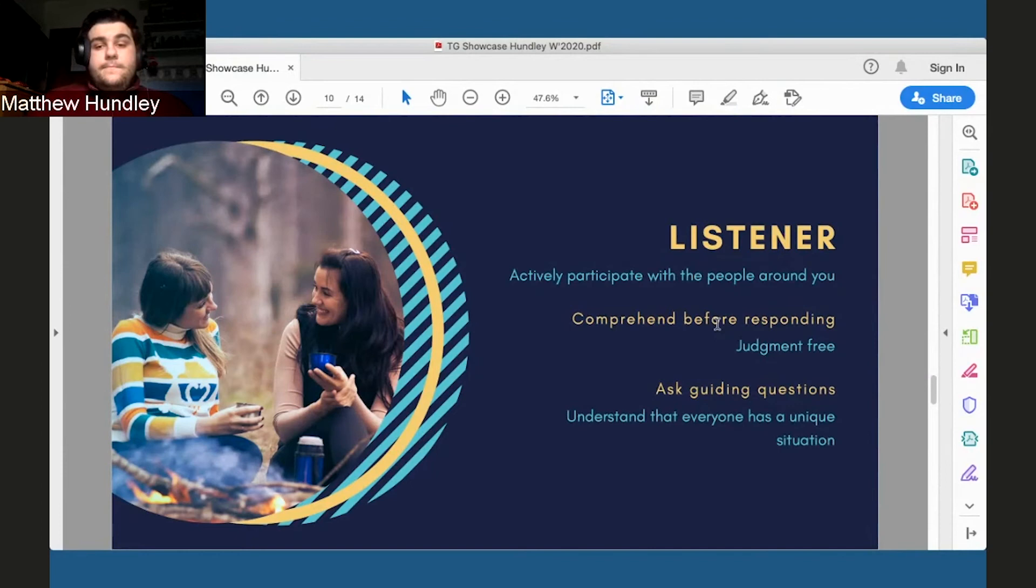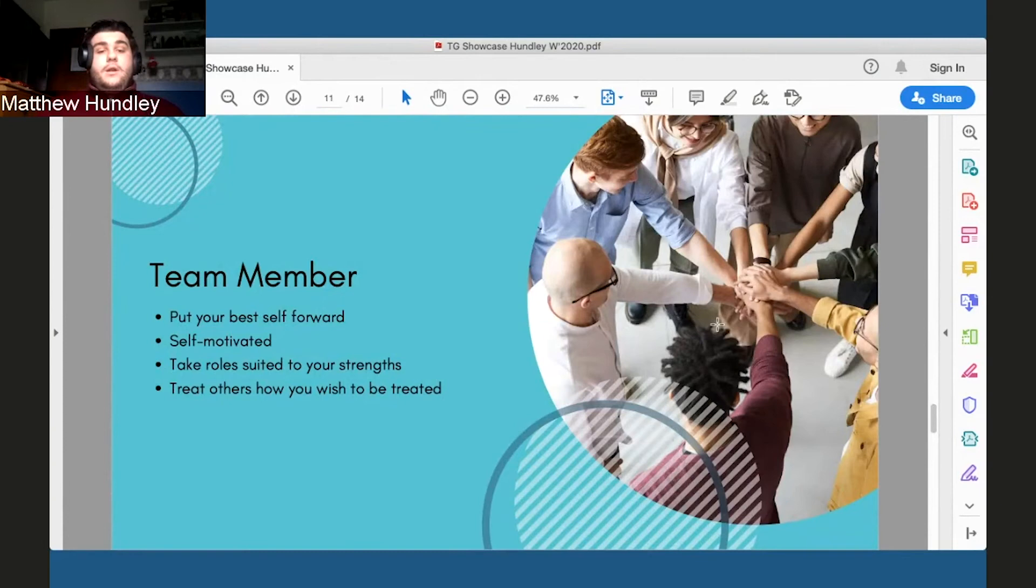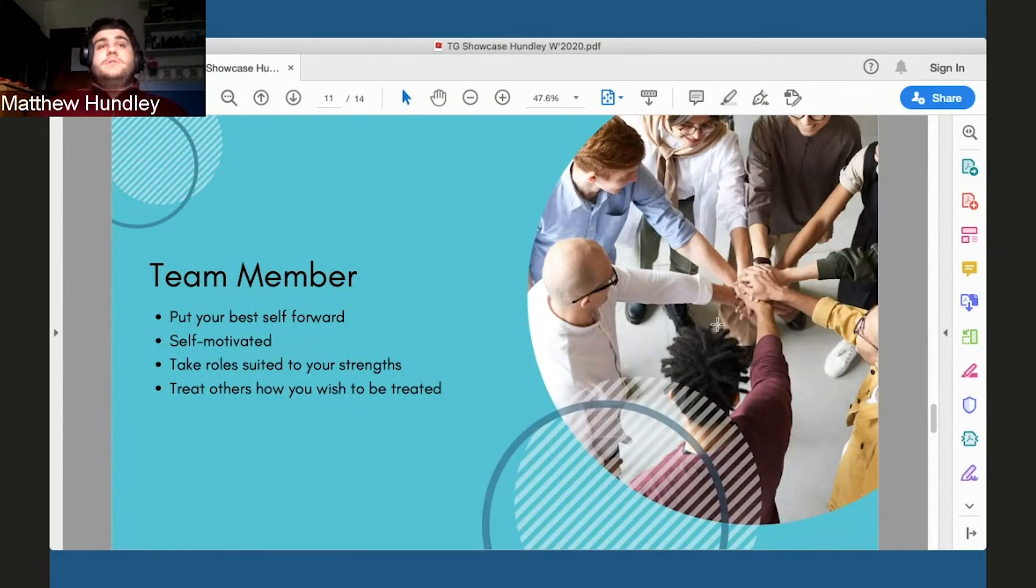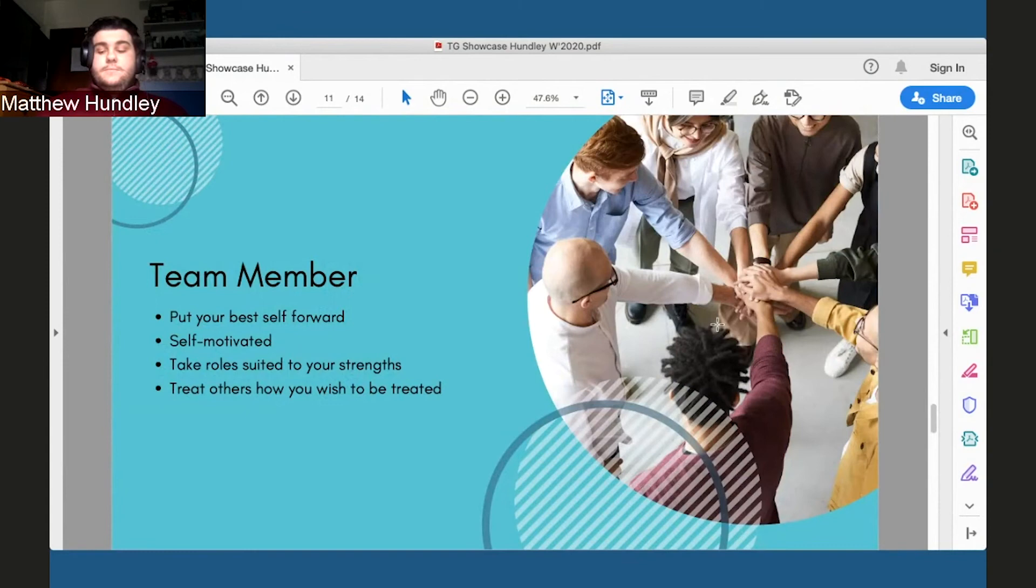Lastly is that as a team member, when working in a team, I always try to put my best self forward and become self-motivated. Without that, you would be dragging down not only yourself but the people around you. And that's something that we all want to try to avoid whenever possible. You want to make sure that you're taking roles suited to your strengths. So as I've previously discussed, I work really well when I can help facilitate and guide people as opposed to taking a more passive role. And then the golden rule of all teamwork is treat others how you wish to be treated to make sure that everyone is getting the same experience.